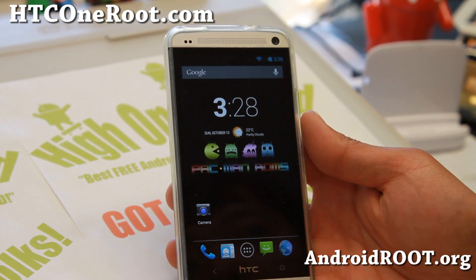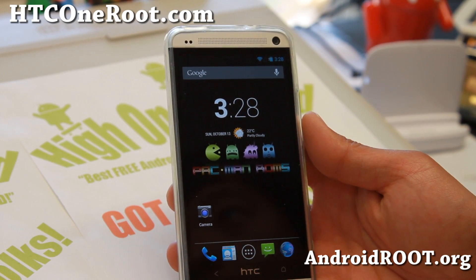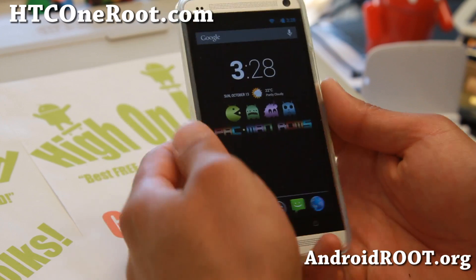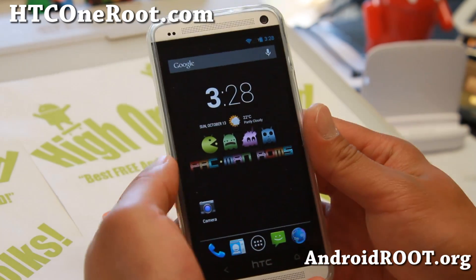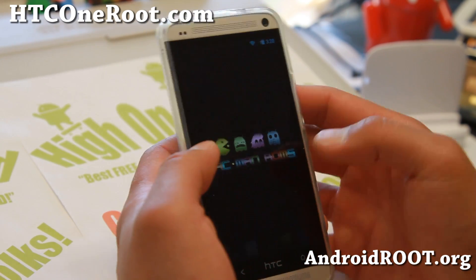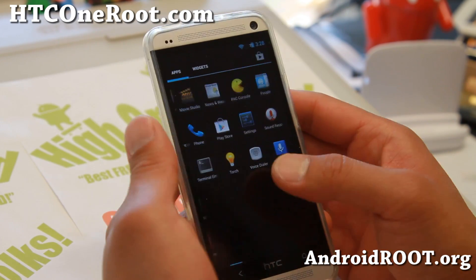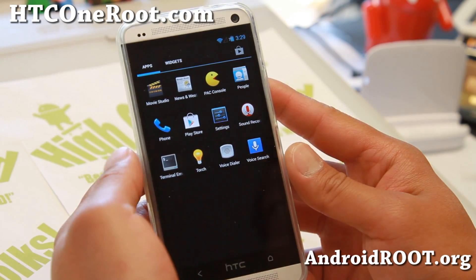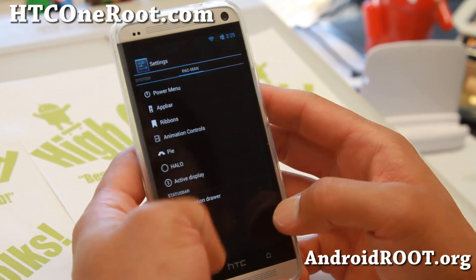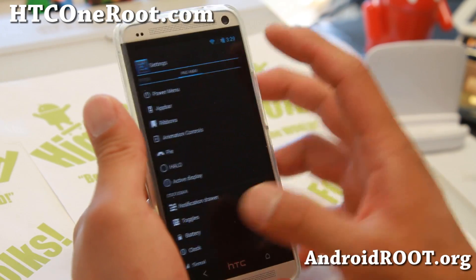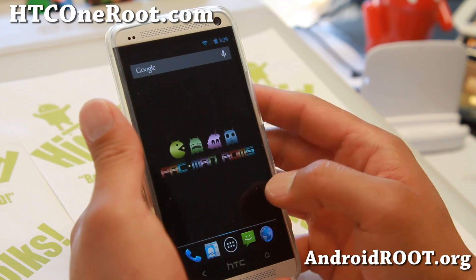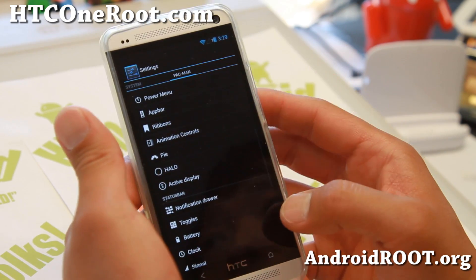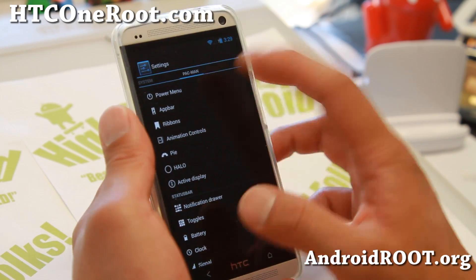Hi folks, it's Max from HTCOneRoot.com for this week's ROM of the week. Check out Pac-Man ROM for your HTC One. Definitely this is one of the most fun ROMs you can install, and also Android 4.3 based. Pac-Man is available now. Let me go ahead and show you some of the features with Pac-Man ROM here.